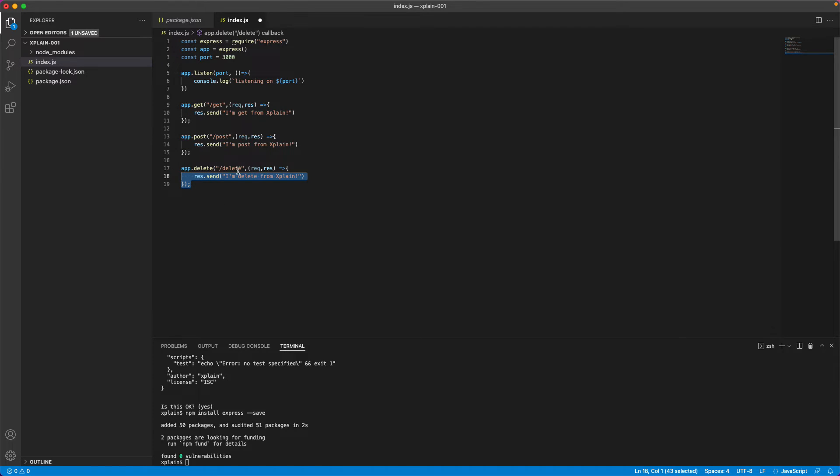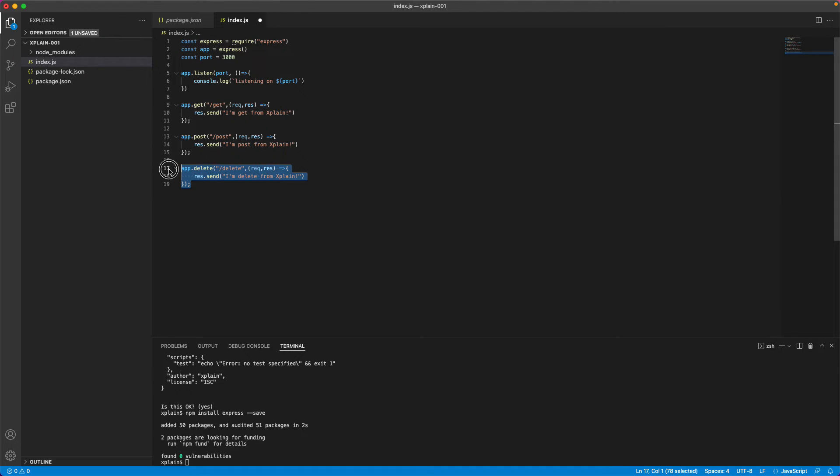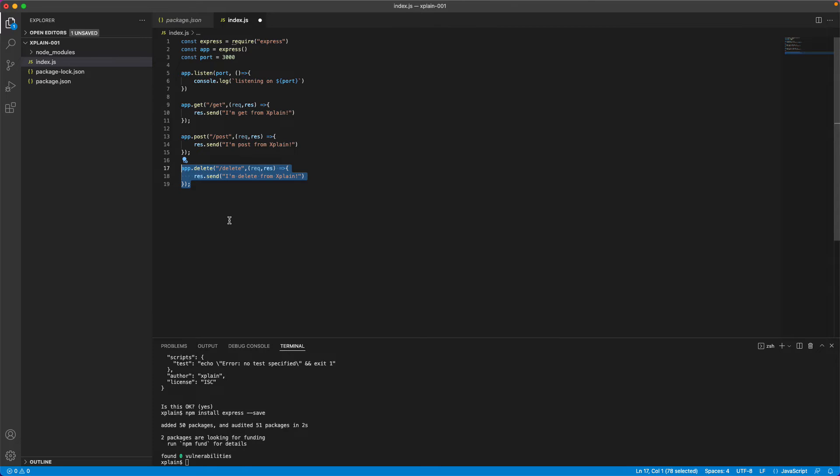We would have delete, delete is the endpoint and delete from explain. So I have created three methods. One for get, post, delete. Similarly, you could create for put or patch or other method types. These are basic method types in HTTP. Now let us see how it works.